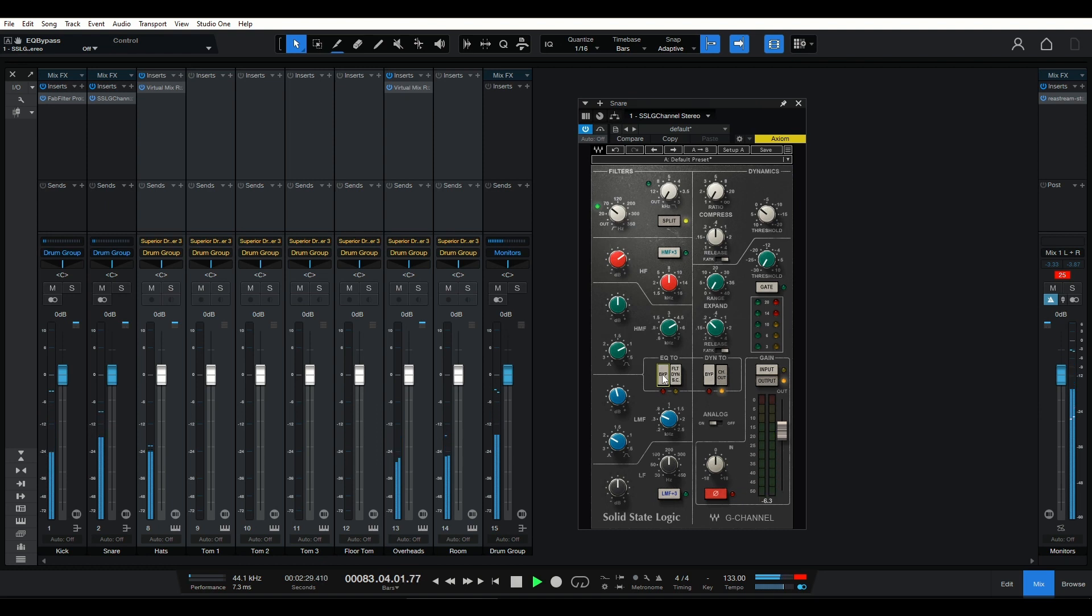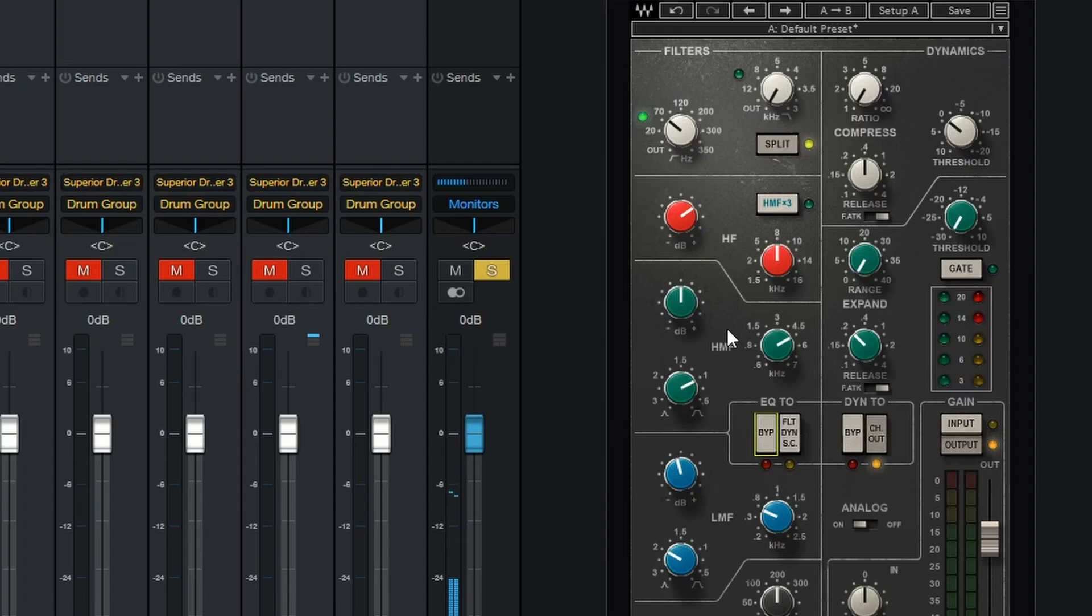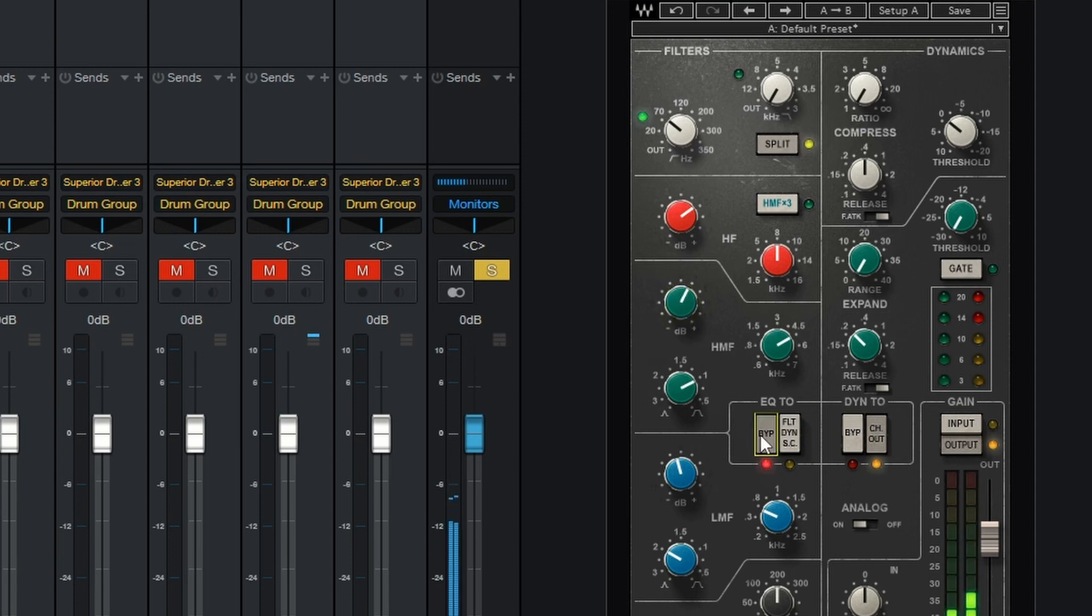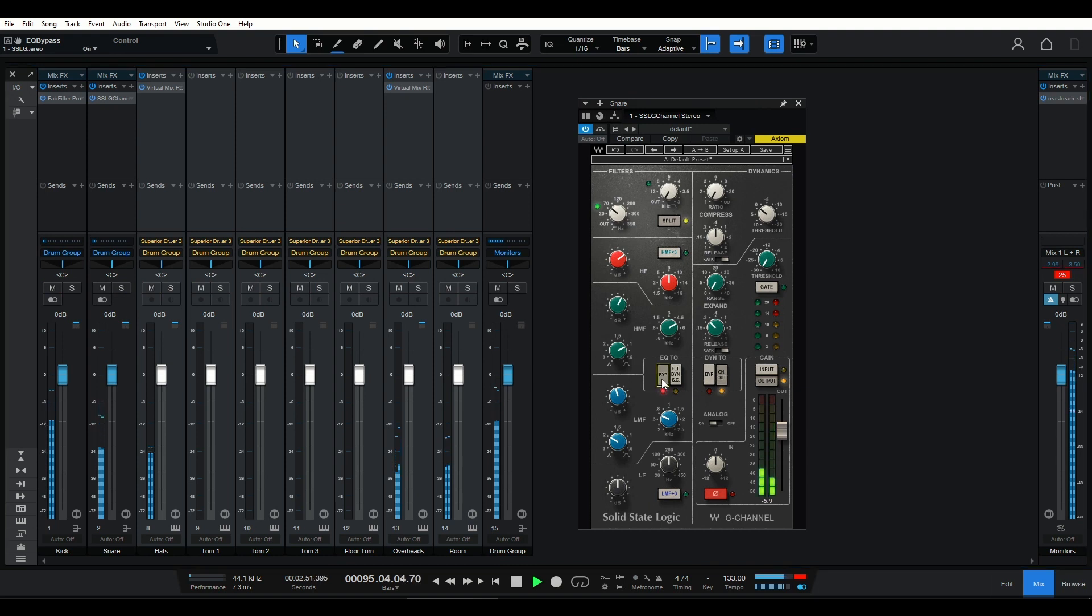Let's discuss adding presence to the snare. This technique involves a gentle boost in the upper mid-range frequencies, typically around 5 kHz. It helps to bring out the snare's attack and adds a sense of clarity and definition. By delicately shaping the presence frequencies, we can make the snare sound more articulate, allowing it to cut through the mix with precision. However, like with any EQ adjustment, moderation is key.